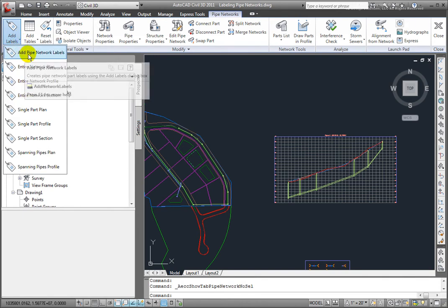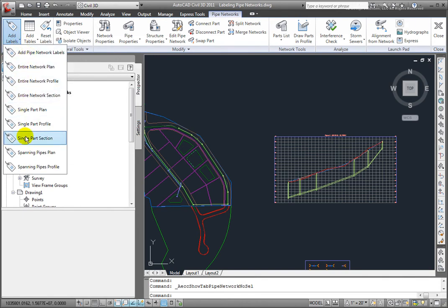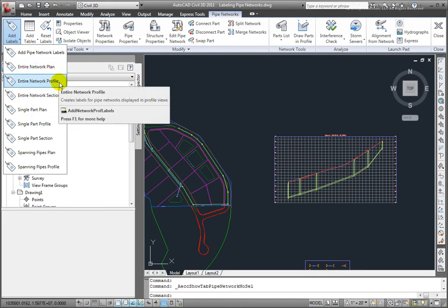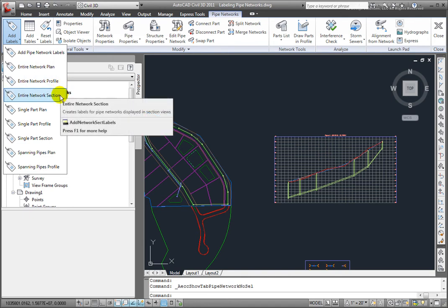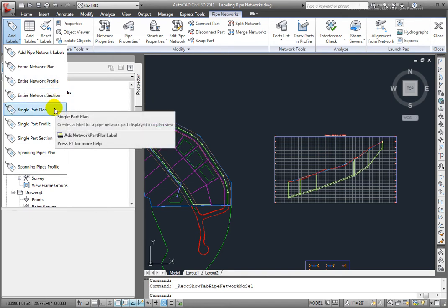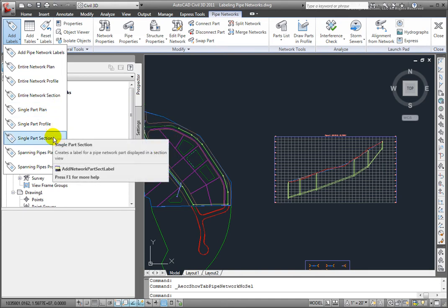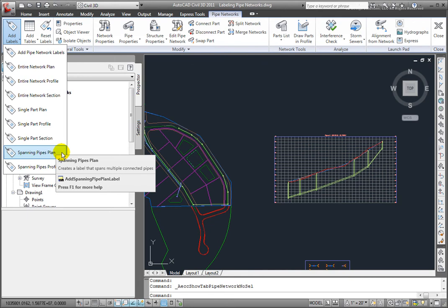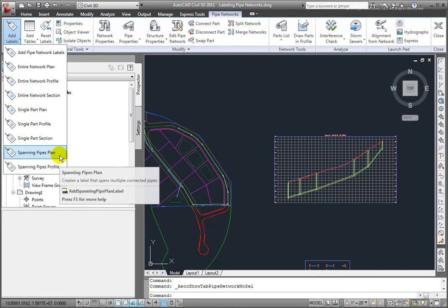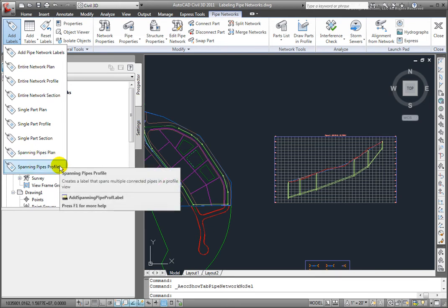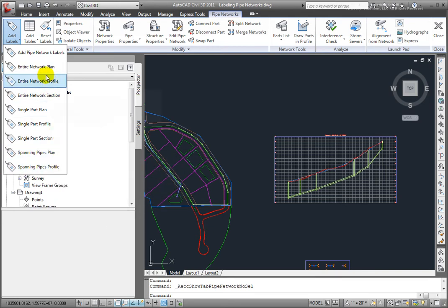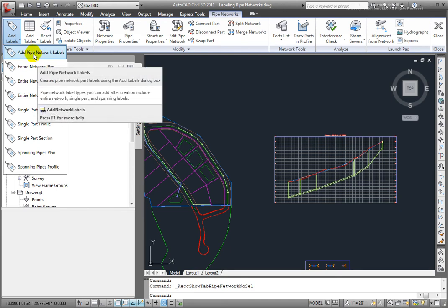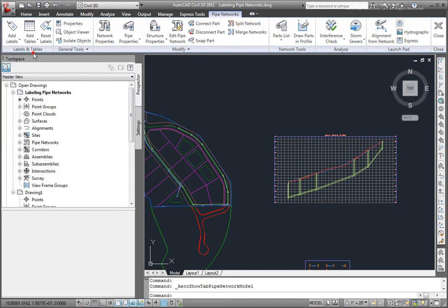Here I have the option of either labeling the entire network plan view, the entire network profile view in a section, single part in a plan view profile or section. We also can add spanning labels that span across a structure and two pipes in either the plan view or the profile view. What I'll do is select this first one, Add Pipe Network Labels.